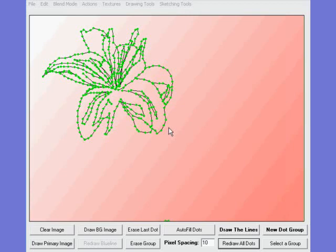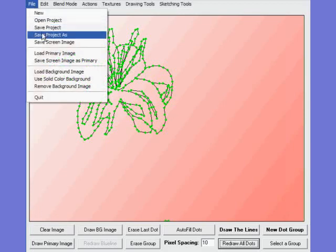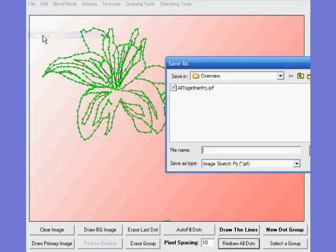Now at this point this might be a good time to save your project because you've got a little time invested here and you don't want to lose it if something goes wrong. So under the File menu go down to Save Project As and you might want to just call this one...